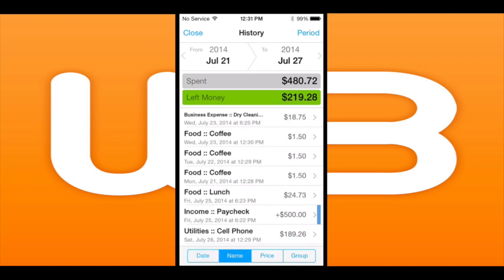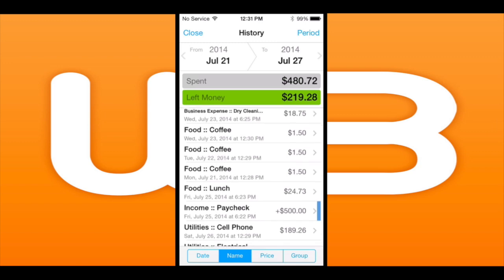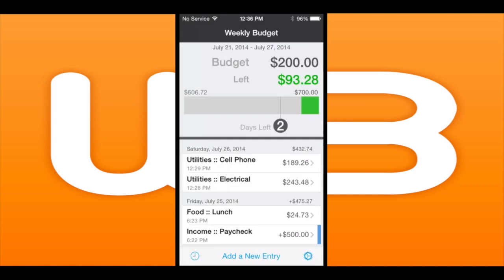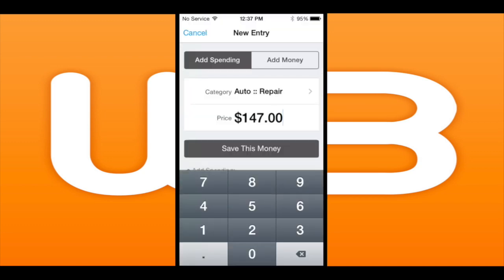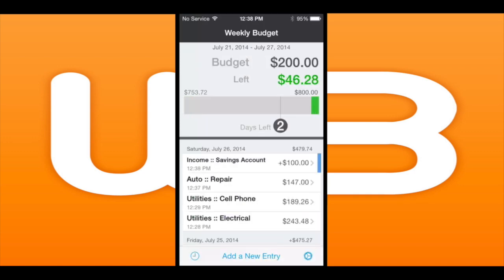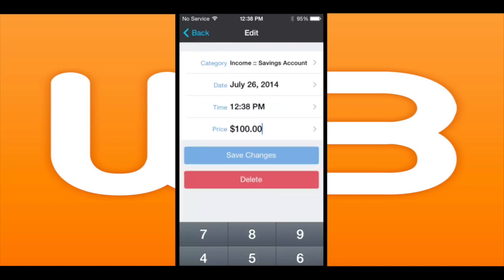This app is super simple to use — it's very basic to add any spending or income. It's literally just two taps and a third one to save it. I'm going to add an unexpected repair, and now you can see I've gone negative and I'm over my budget by $53.72. You could also add some money from your savings to put that as a positive, maybe adding a little more to carry you through the week.